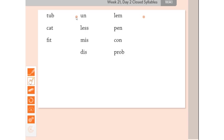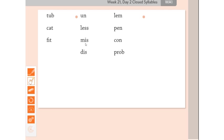Now let's look over here. These are not words, these are all parts of words, they're syllables. It looks like some of them are prefixes. We'll just read them and we'll think about the vowel sound and what kind of ending they have. Un, less, mis, dis, lem, pen, con, prob. Un short vowel ends with a consonant. Less short vowel ends with a consonant. All of these syllables have a short vowel. They all end with a consonant. They are called closed syllables.